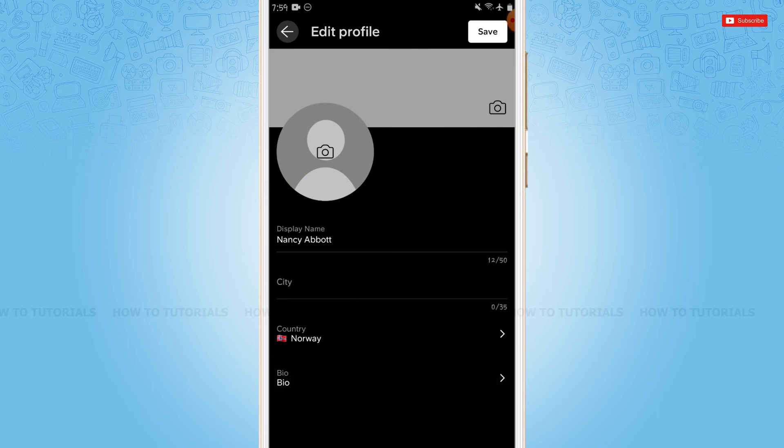This is how you can change your country on SoundCloud. Hope this video is helpful for you all on how to change country on SoundCloud. Thank you.